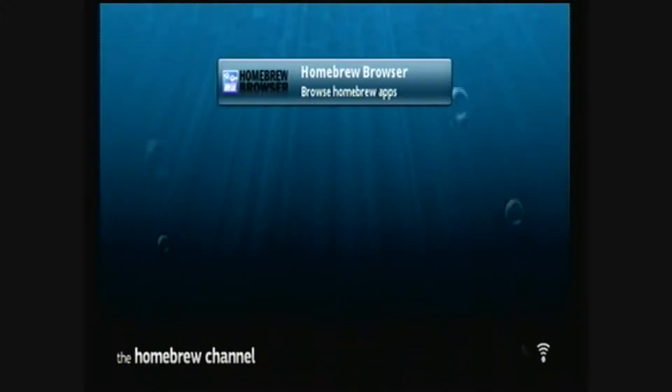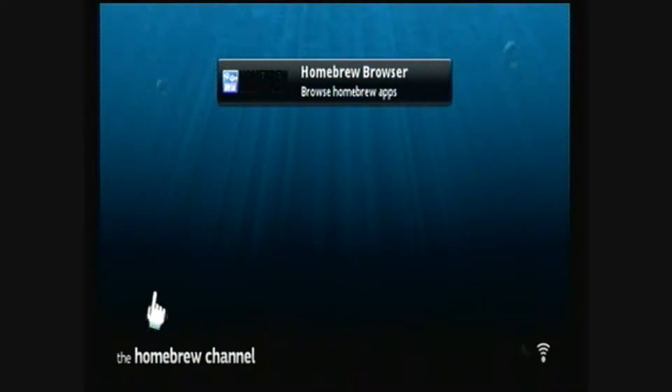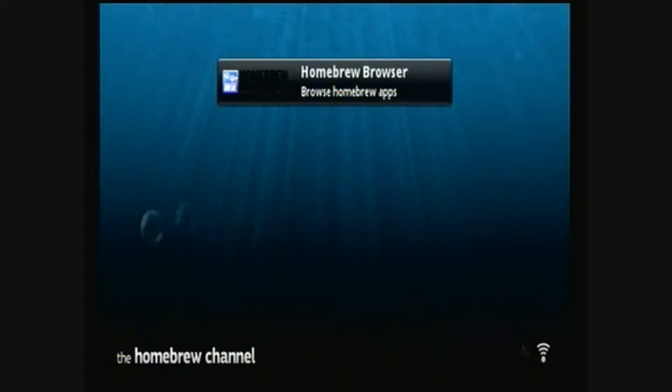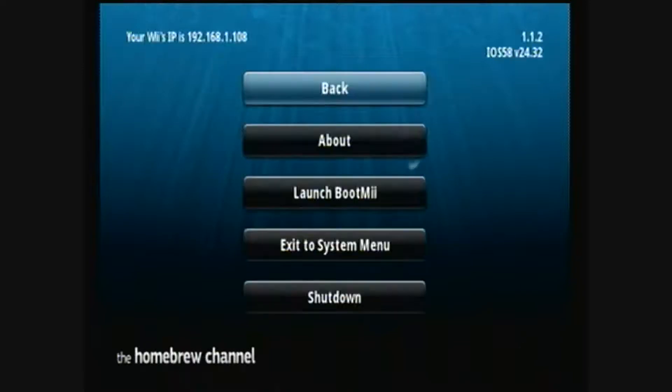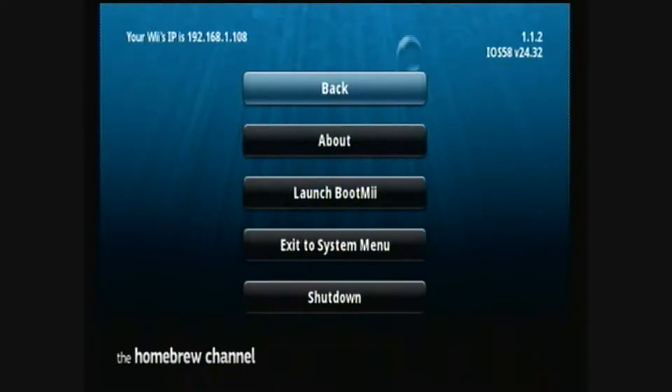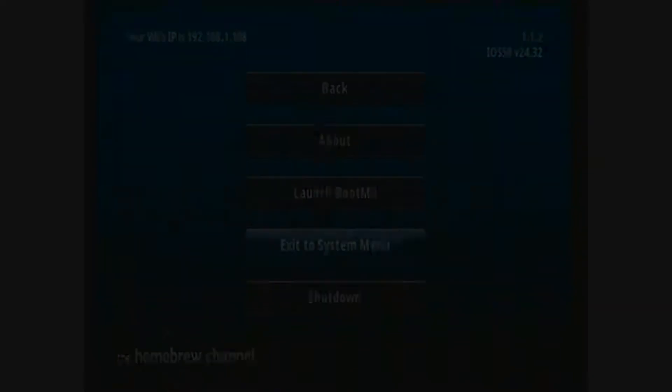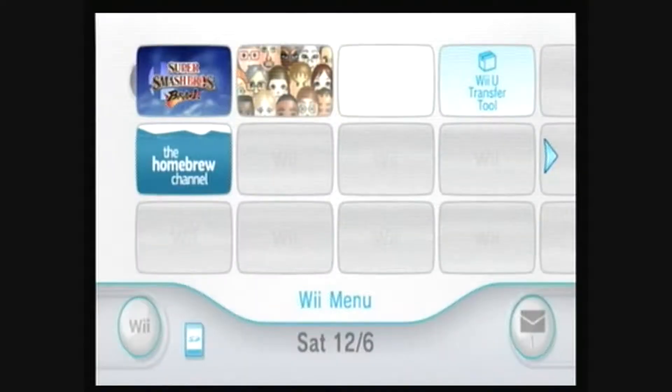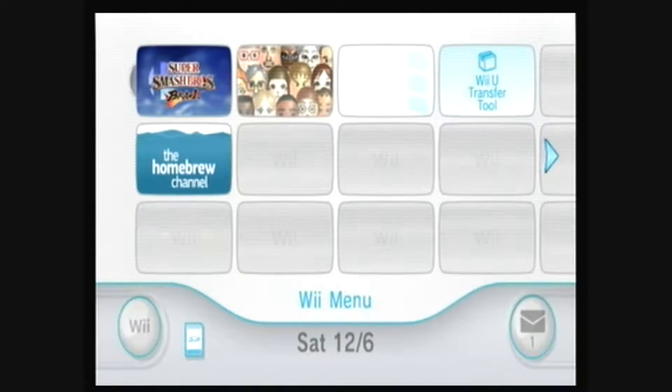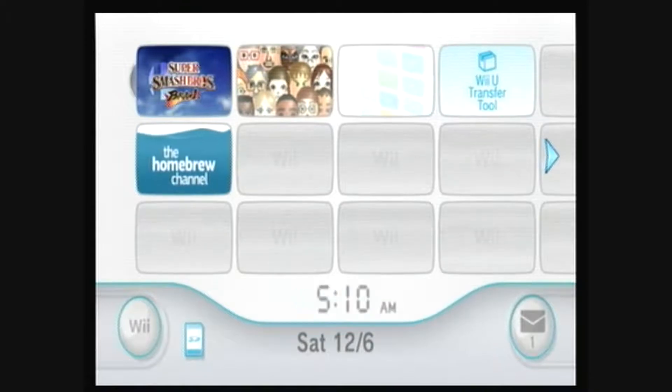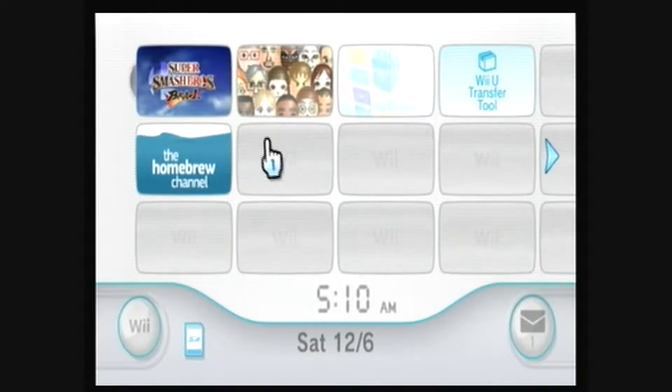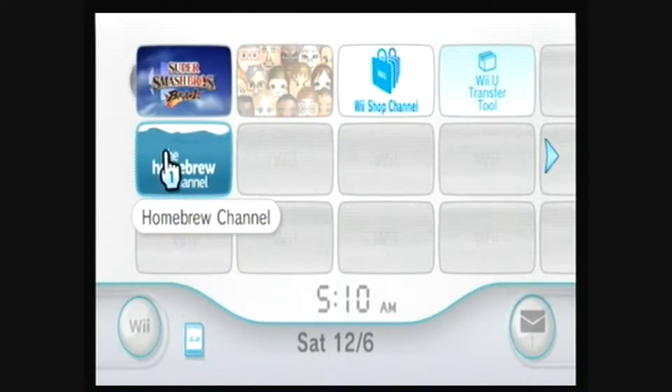Alright, and here it is. This is the homebrew channel. Press the home button and then go down to Exit to System Menu. And here's the Wii System Menu and there's the homebrew channel.